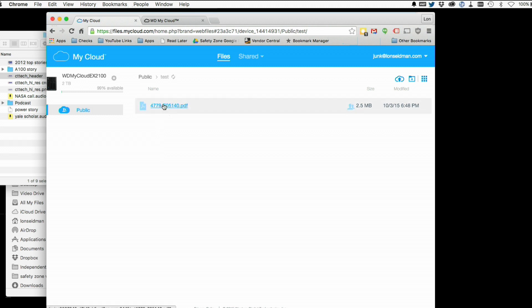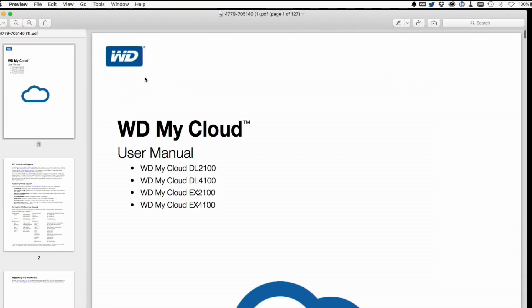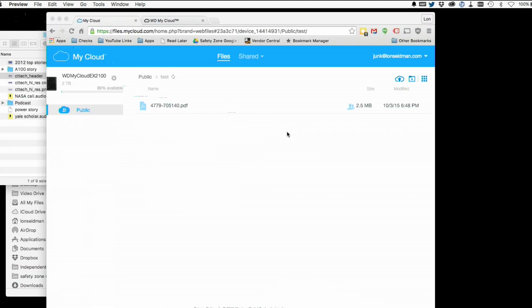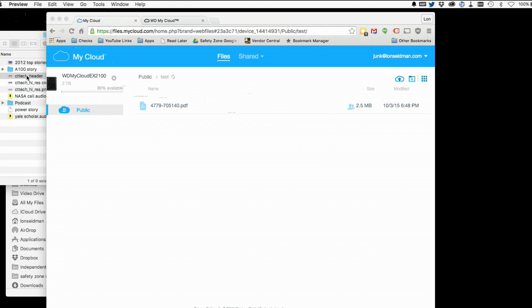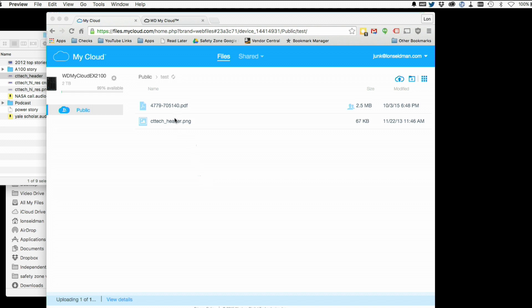So what we're going to do is go into our test folder. I've got a file in here already — a product manual from WD — so I can click on that, it'll download to my computer and I can read it. I can also add files by clicking the upload button or just dragging them into the folder. You can see a little indicator telling us it's uploading.